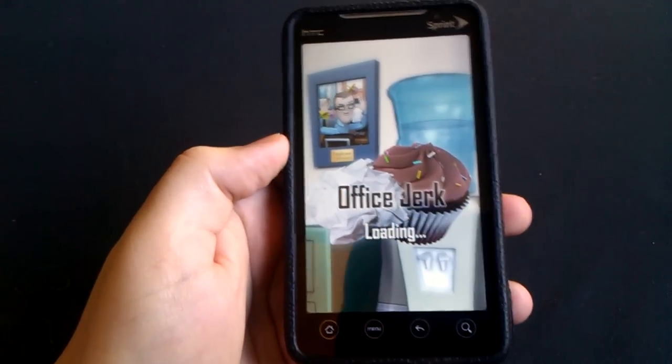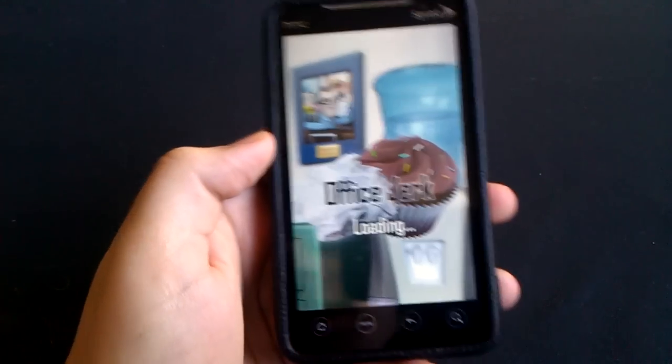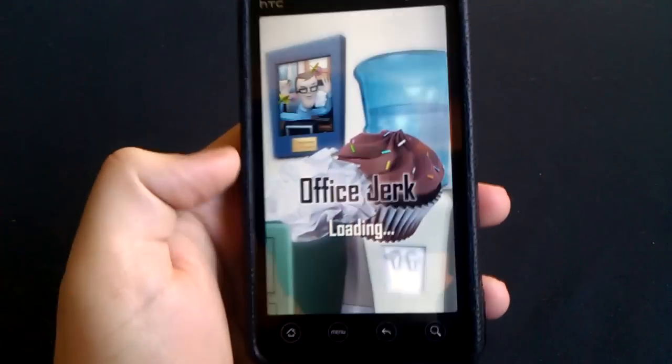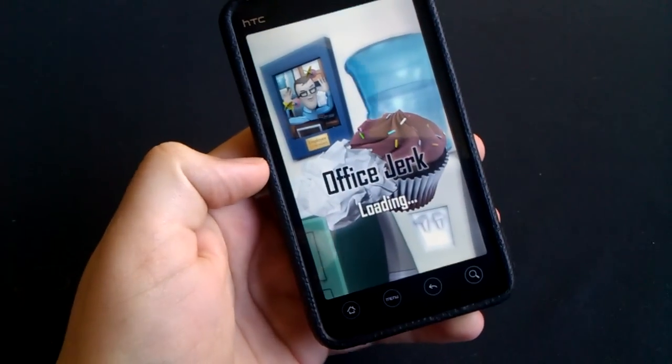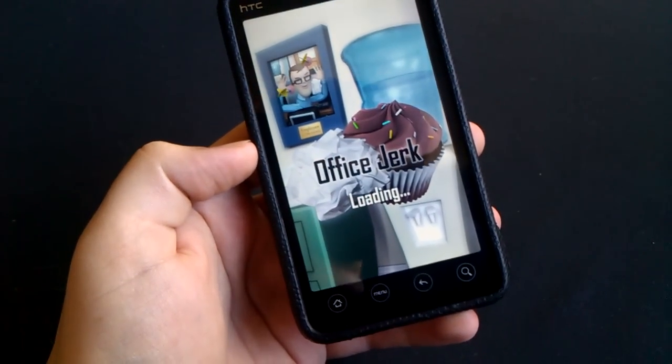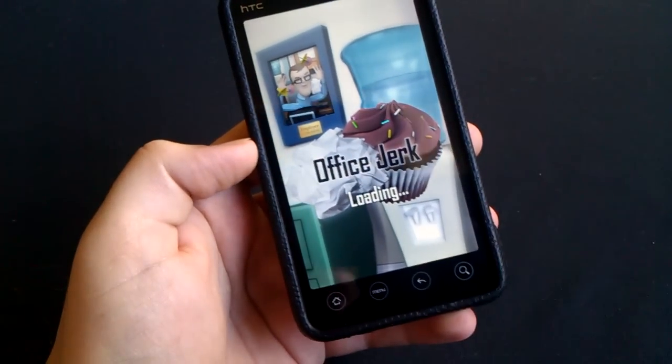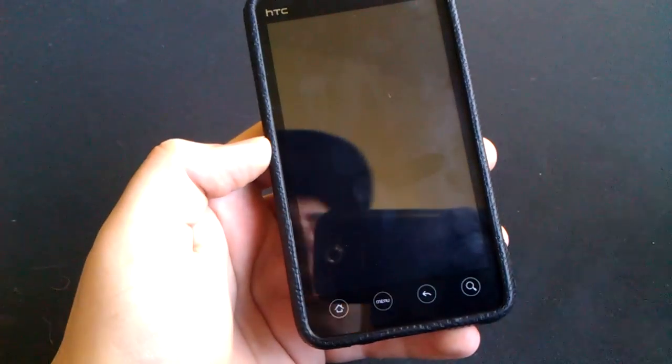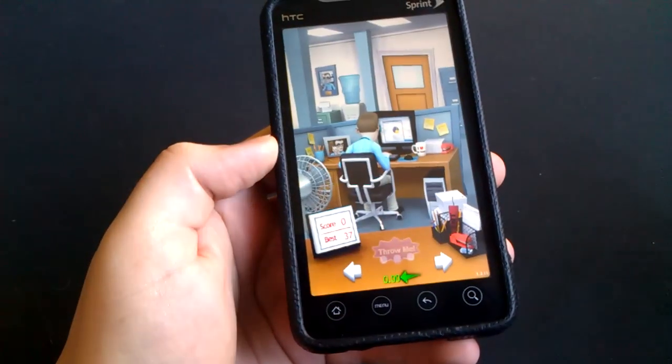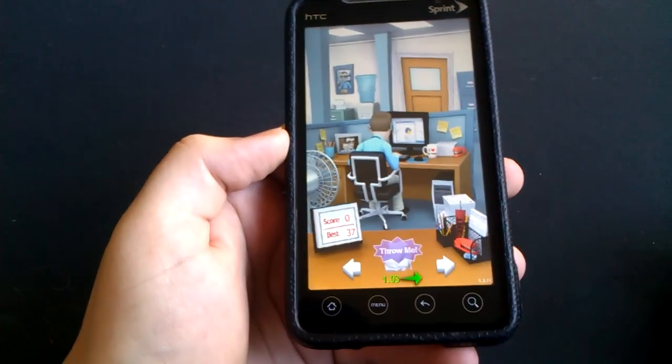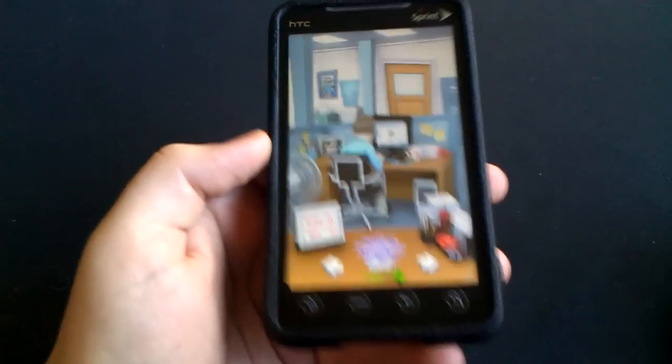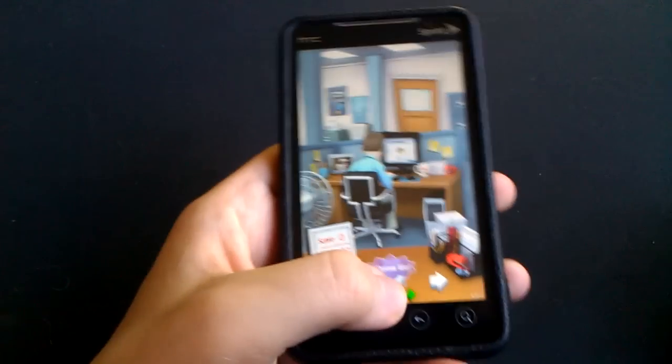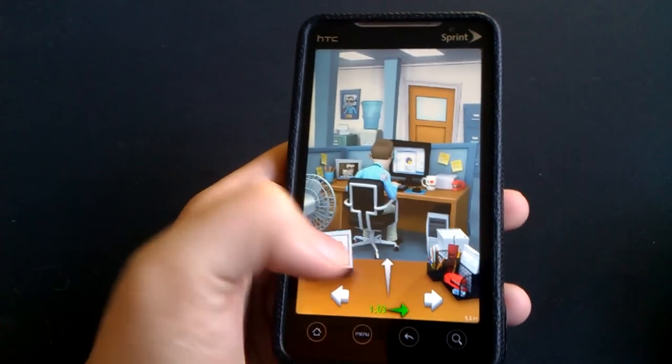Hey everybody, what's going on? Vinny here from Anything Android, and today I have a fun little game called Office Jerk. If you're familiar with Paper Toss or any sort of game like that where you're in an office throwing paper into a trash can, you'll enjoy this game as well. Basically you have your normal paper and your fan.